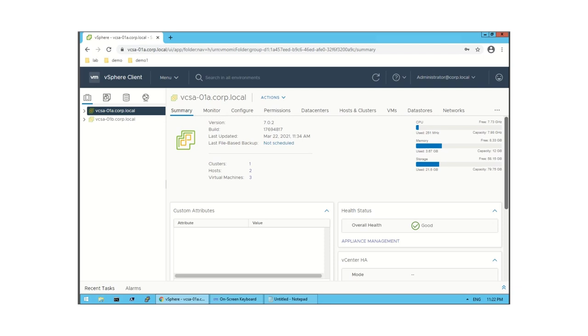Hello everyone, welcome to virtual training. In this video I will explain about Content Library in vCenter Server. First we will see the theory part, then we will see a practical demonstration.